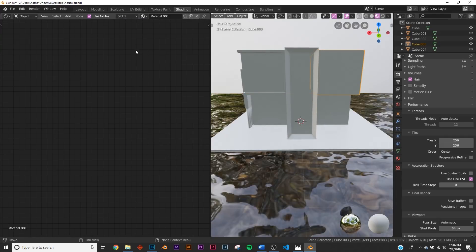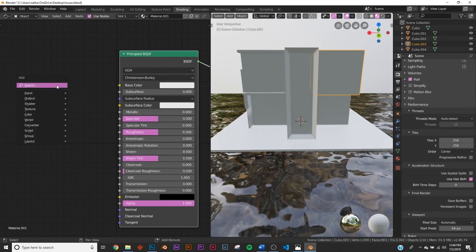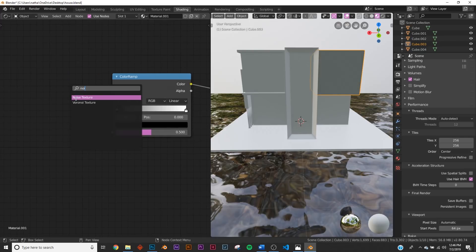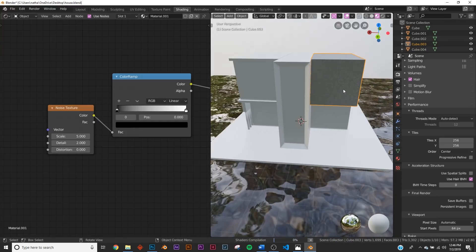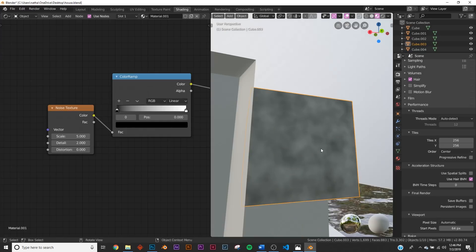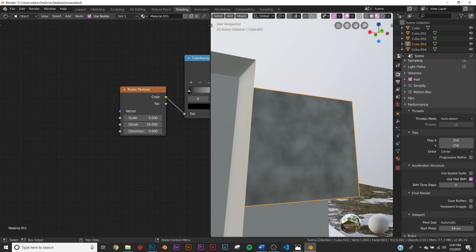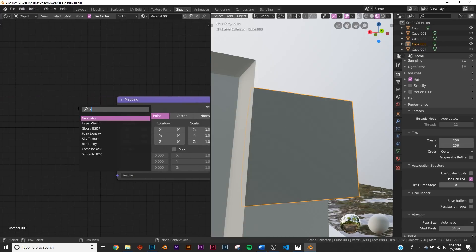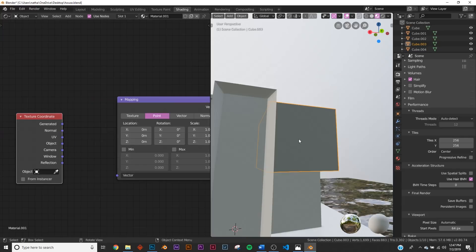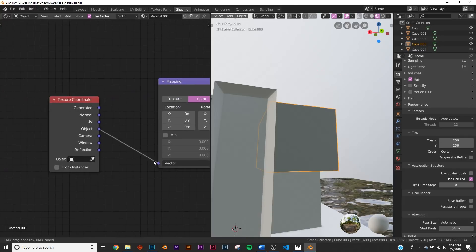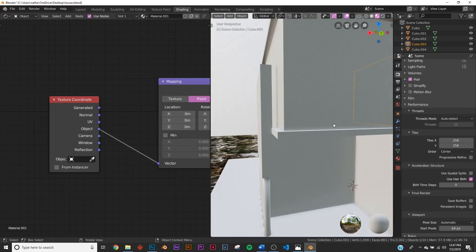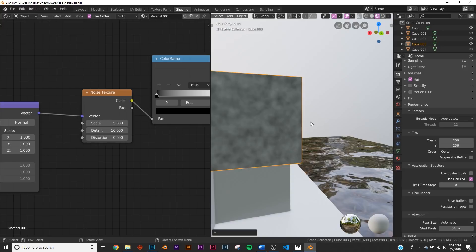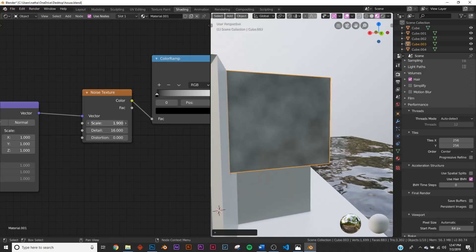Now let's make some asphalt. Click New — we're going to add a Color Ramp because we want to add a Noise Texture to it and be able to color the noise. Add a Noise Texture, plug it into the Color Ramp, and we already have some stuff going on — it's too contrasty, we'll fix that. Take the Detail all the way up. Now add a Mapping node, plug the Vector into the Vector, and a Texture Coordinate. We're using the Object coordinate so that everything is evenly displaced on each object.